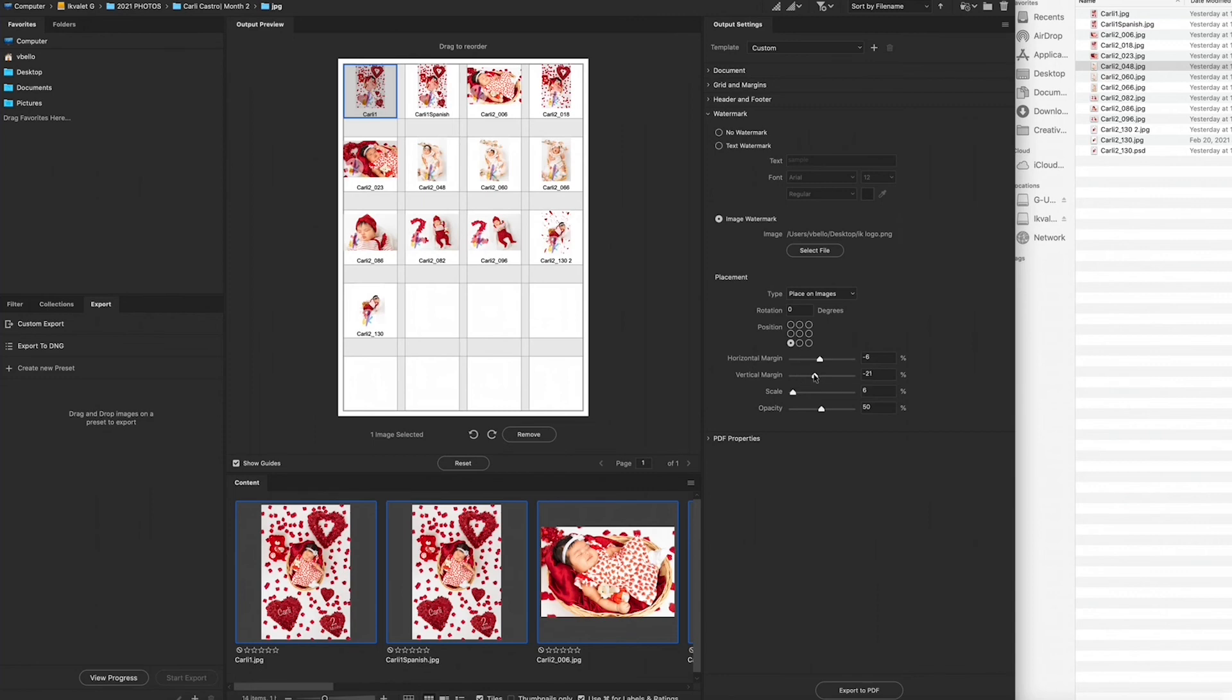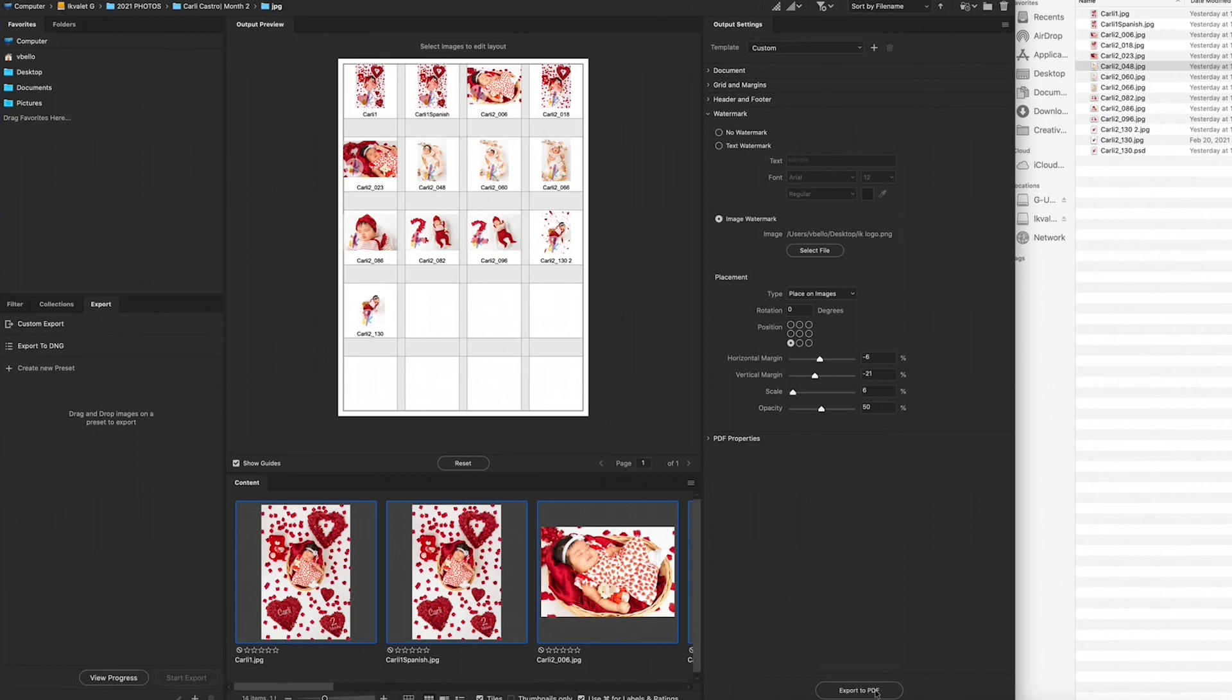But that is basically it. There you have it. And then you export to PDF and send it over to your clients. So there you have it, that's how you make a watermark protected contact sheet.